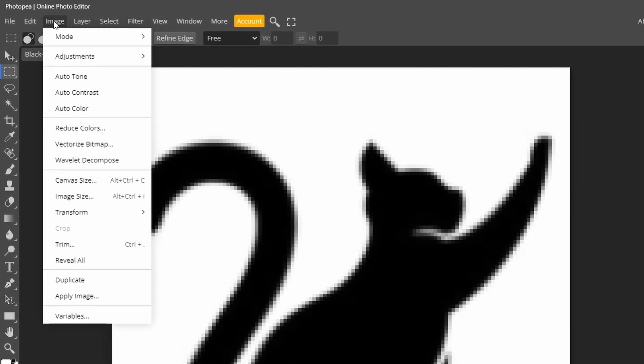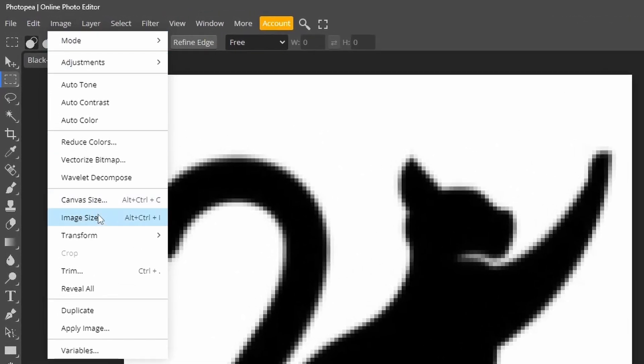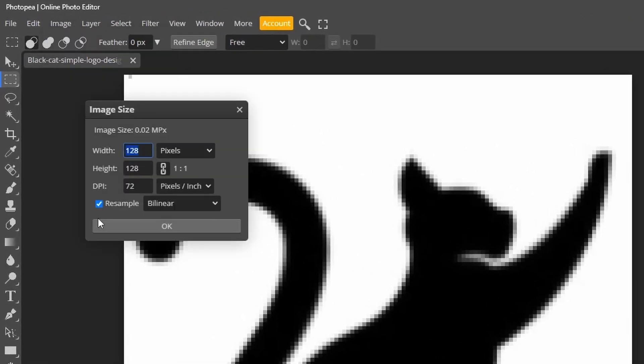Now, go to image and image size. Set the size to something big like 2000 by 2000 pixels.